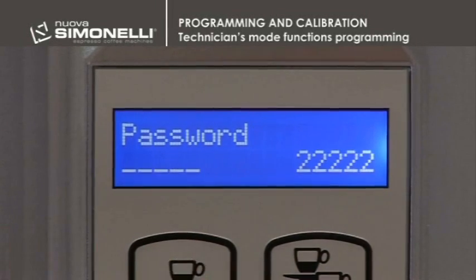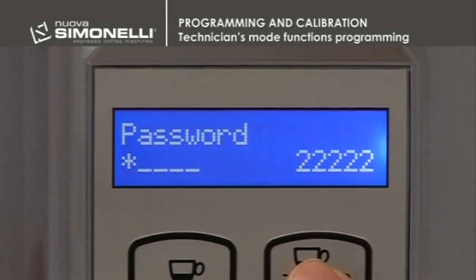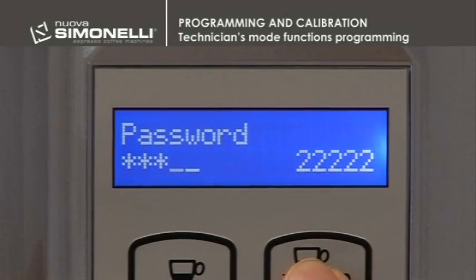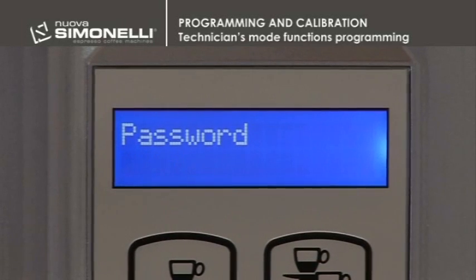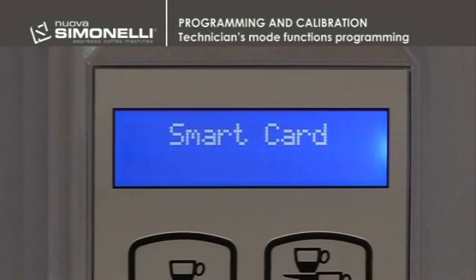Password: the access code to enter the user and technician's modes is changed through the different keys on the keyboard. Smart Card: the function is disabled.